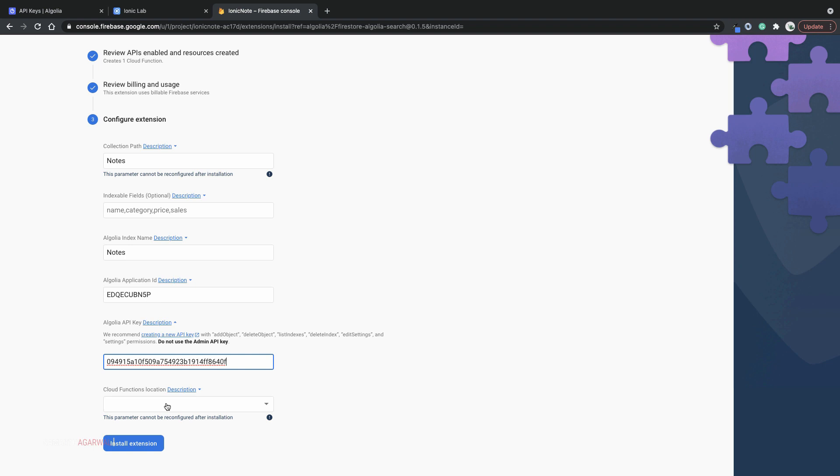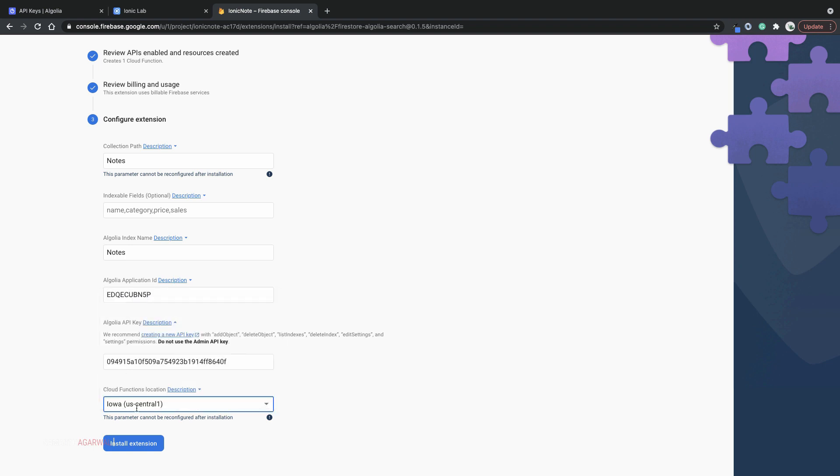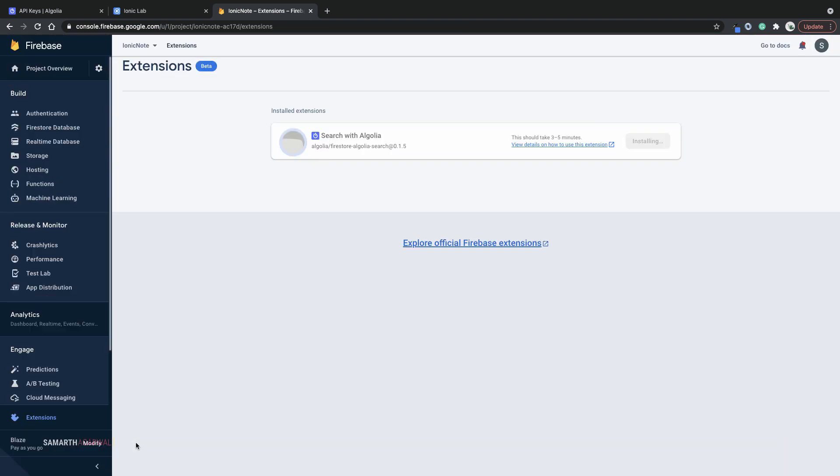Next, you need to select the location for your cloud function. I'll just select US central one. Click install extension. And now within a few minutes, your extension will be installed.